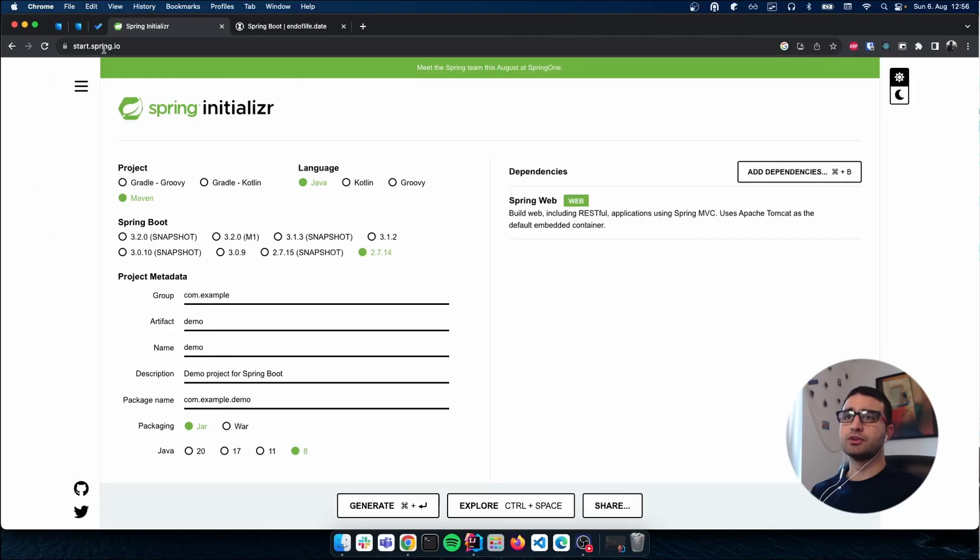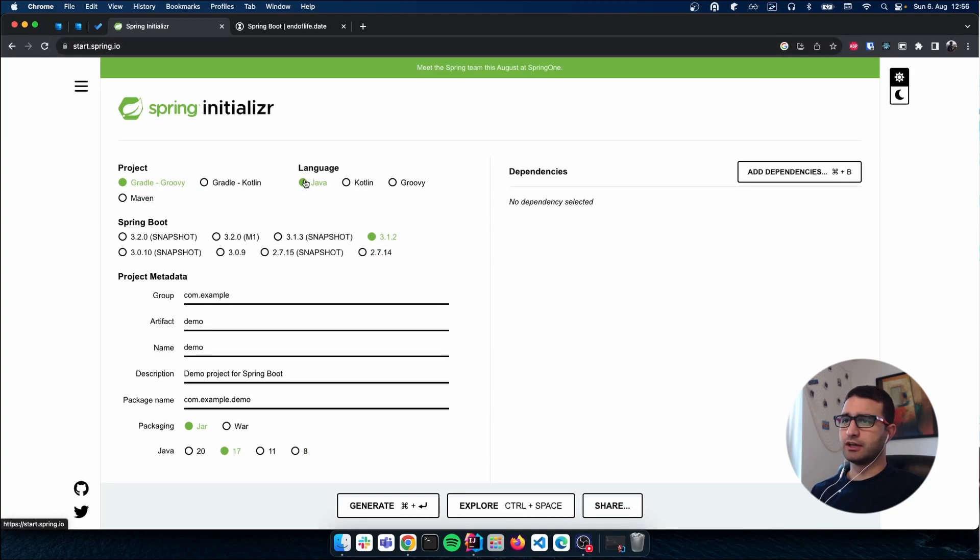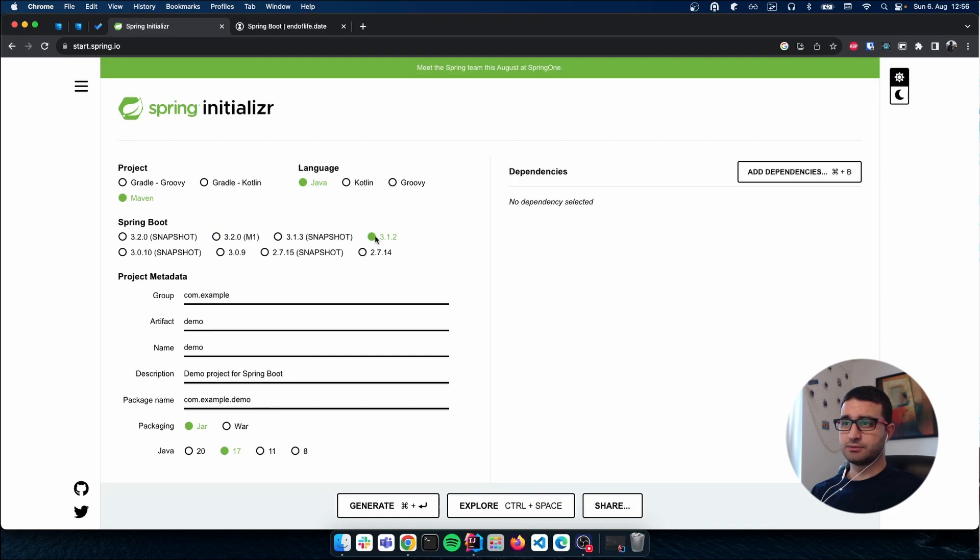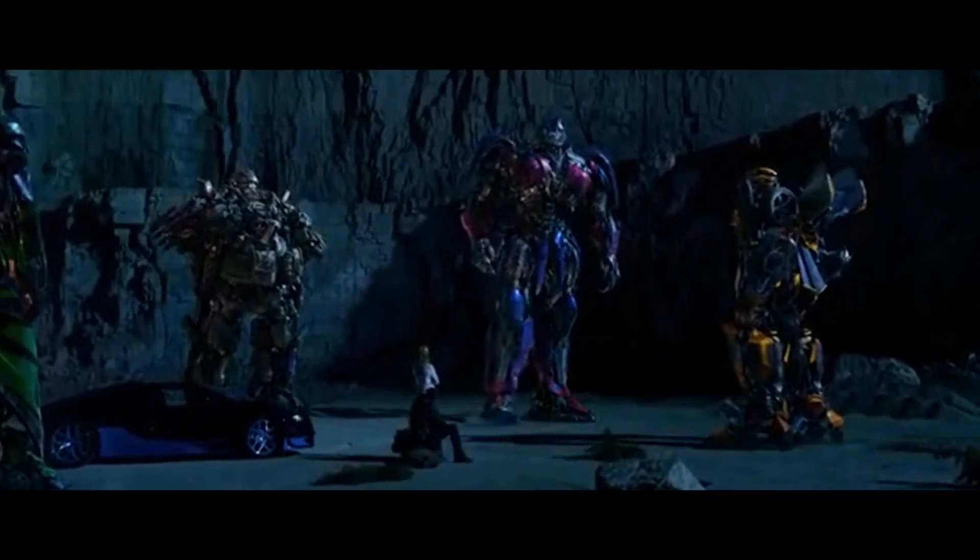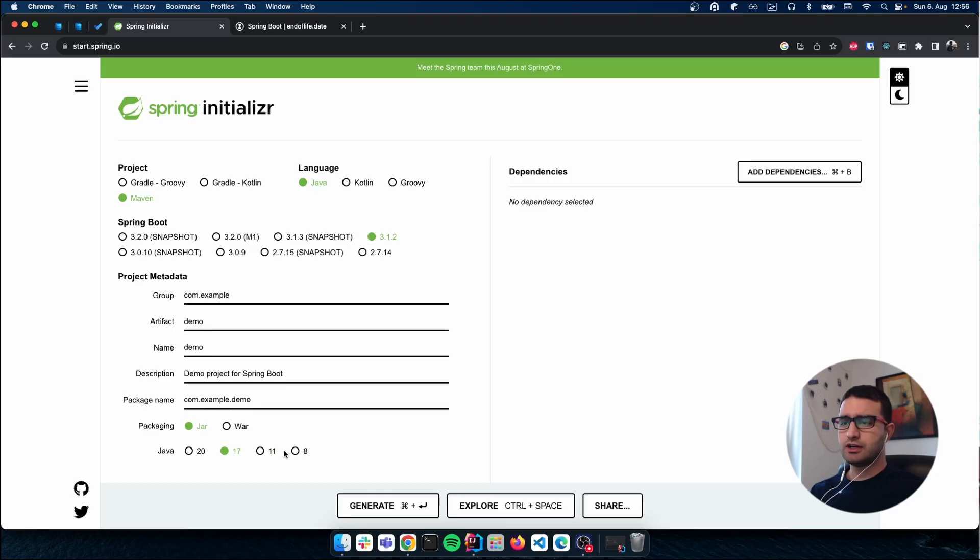What I did is I went to start.spring.io. Let me refresh the page. I clicked on Java, Maven, I left Spring to 3.1.2—big mistake—jar and Java 8.